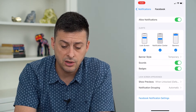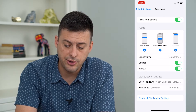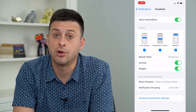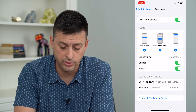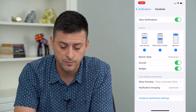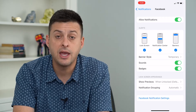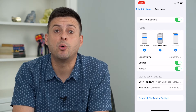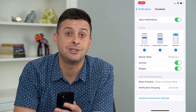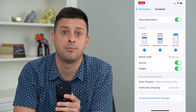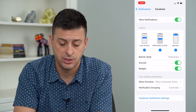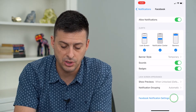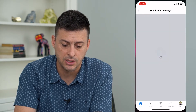I want to make sure that Lock Screen, Notification Center, and Banners are all enabled as well. Then once you go through this step, we'll want to adjust the notifications in the app itself — so let's go to the Facebook notification settings.